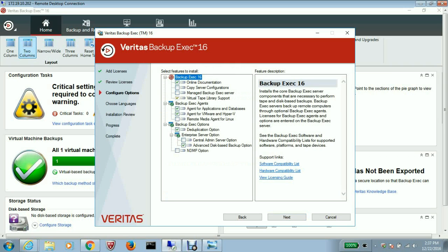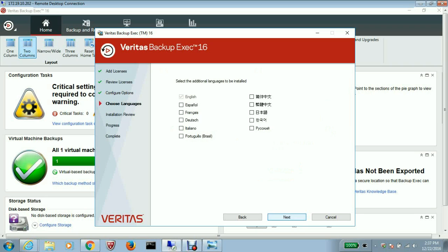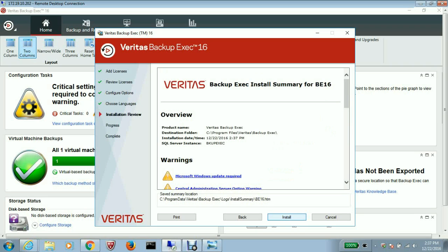Under the enterprise server option, you select the central admin server option. Now you select next, and you select next again. There will be a brief overview of the summary of the selections that we have made, and you install.